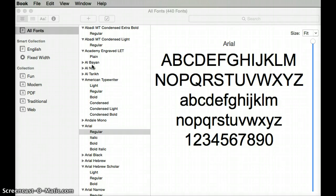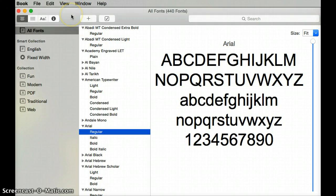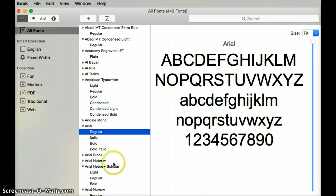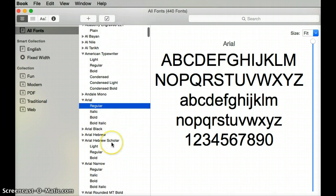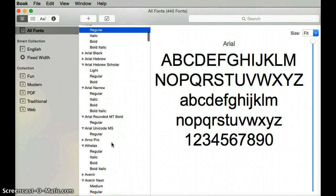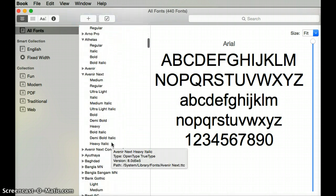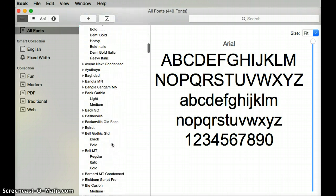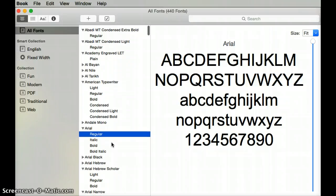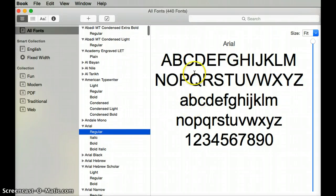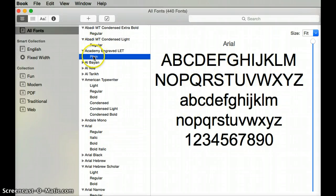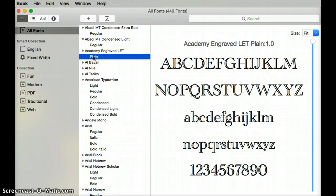Then you can open up the Font Book program. When that opens you'll see in this middle column a list of all the different fonts that you have on your computer, and on the right hand side you'll see an example of what that font looks like.